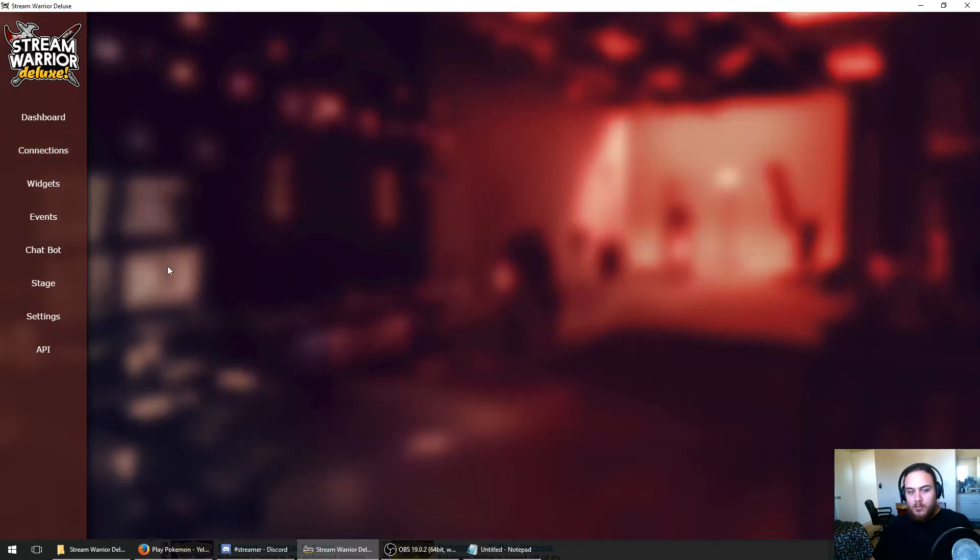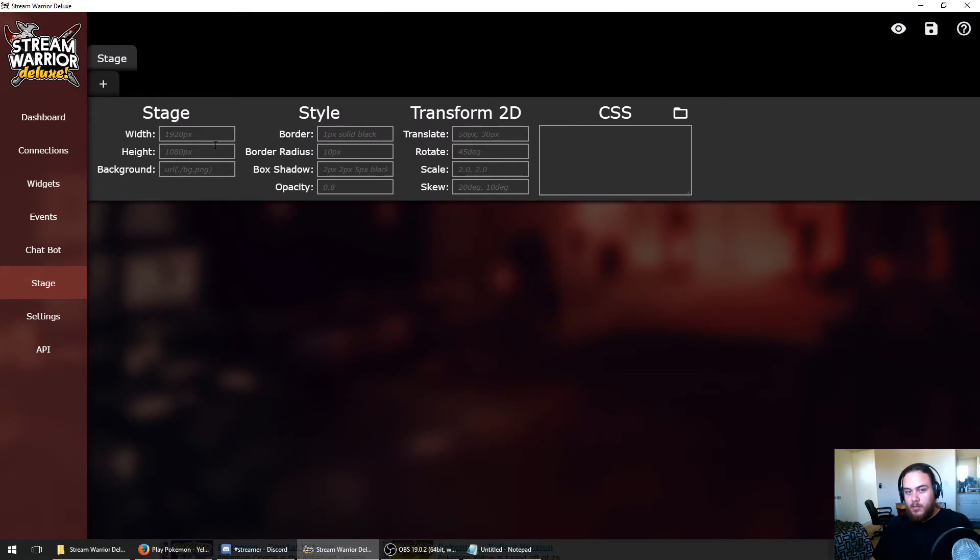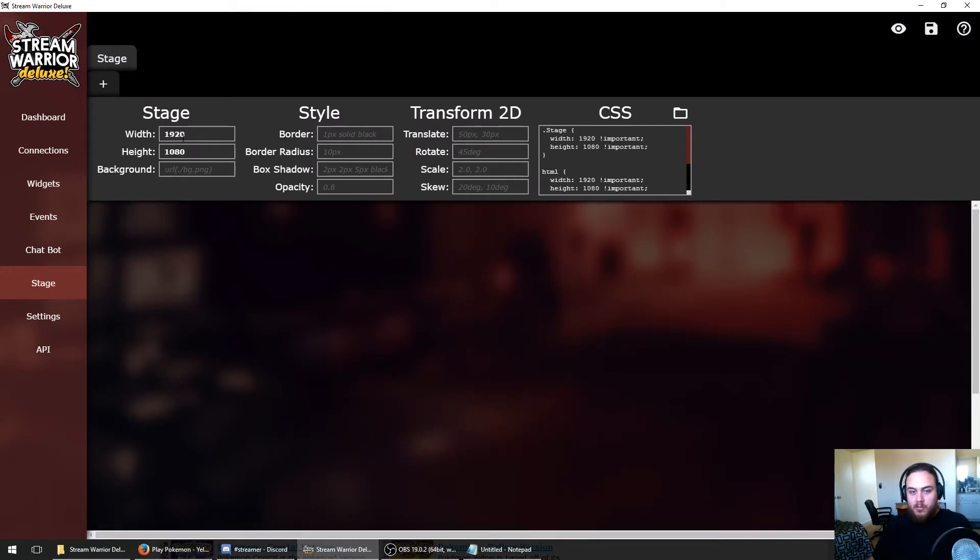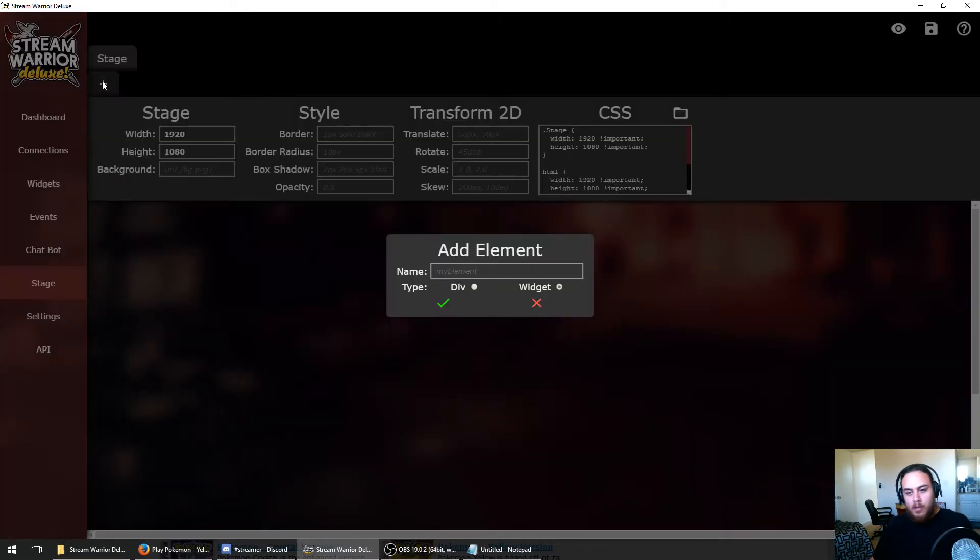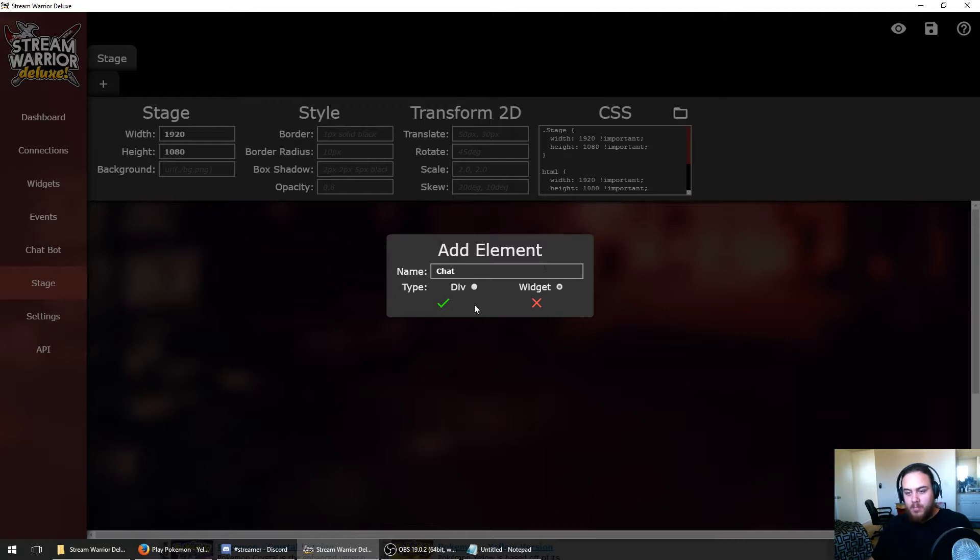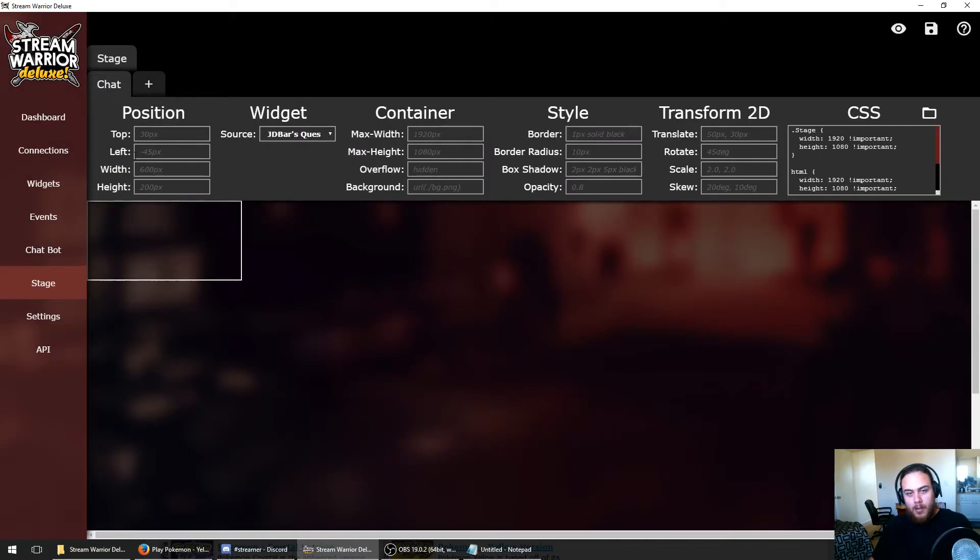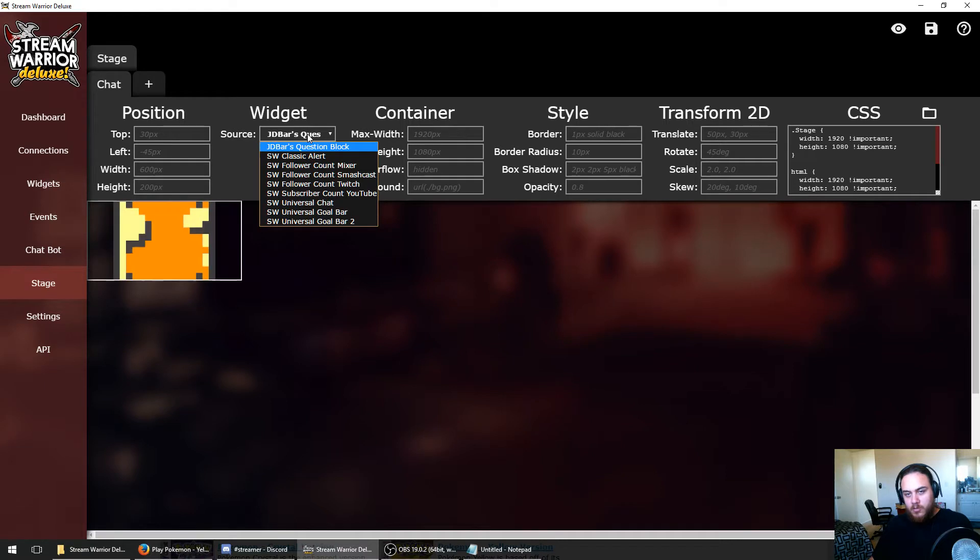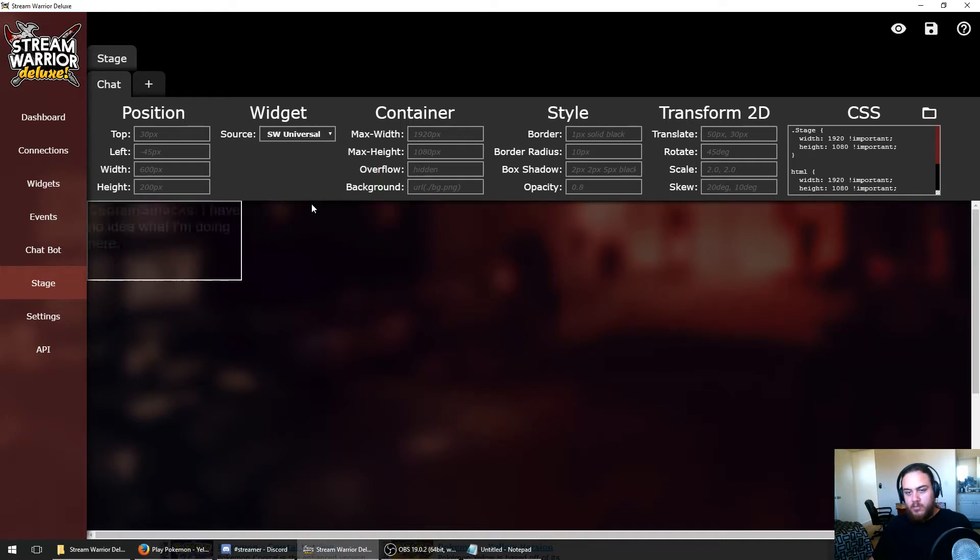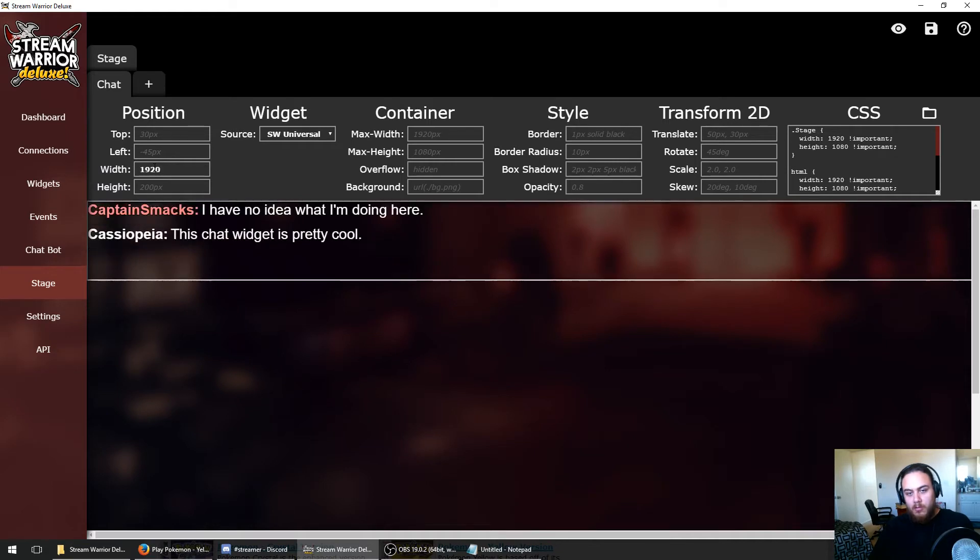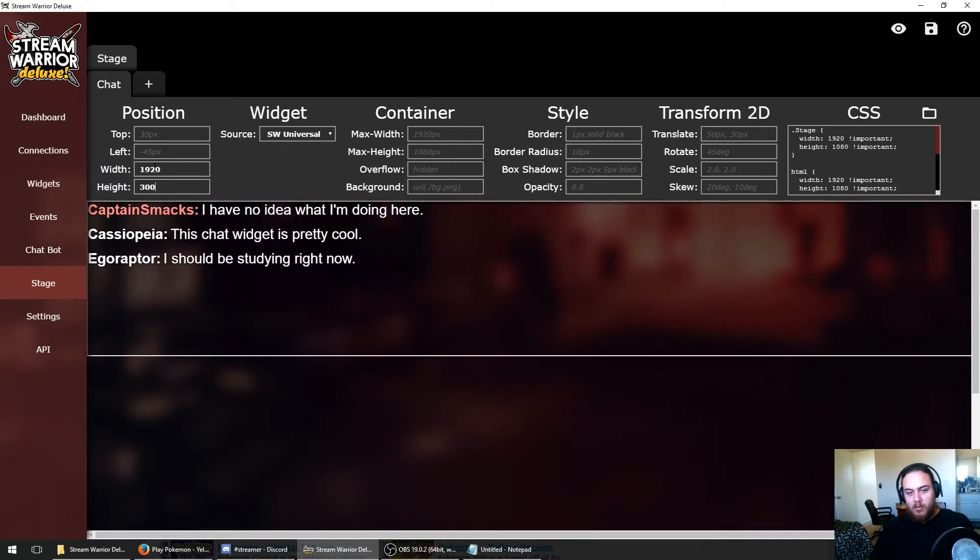So the first thing we're going to do is go to our stage and set the width and height to our streaming resolution, which is 1920x1080 for me. I'm going to add a new widget element and name it Chat because I want to show my chat on the screen. We're going to choose the Stream Warrior Universal Chat as the source and make the width 1920 and the height about 300 pixels.